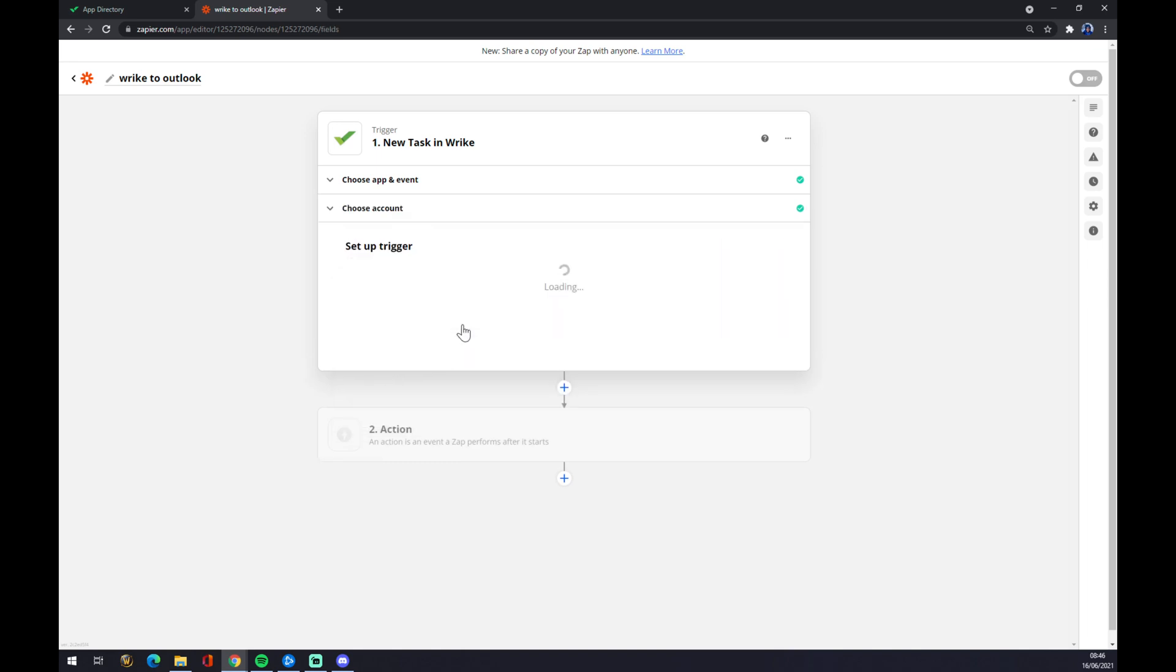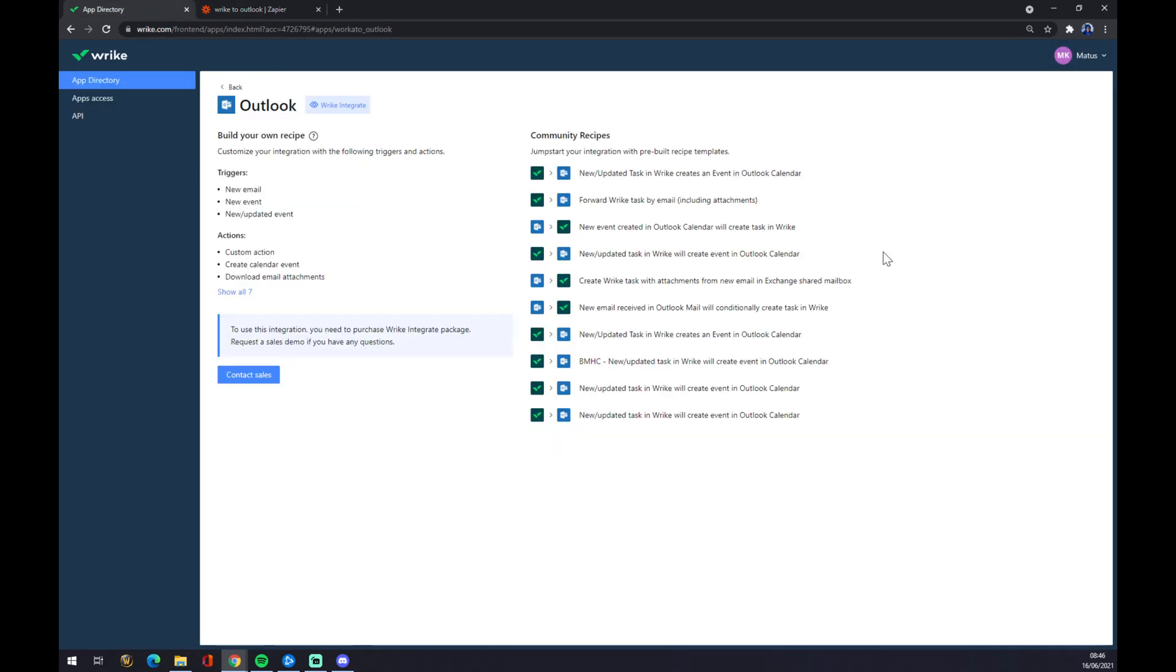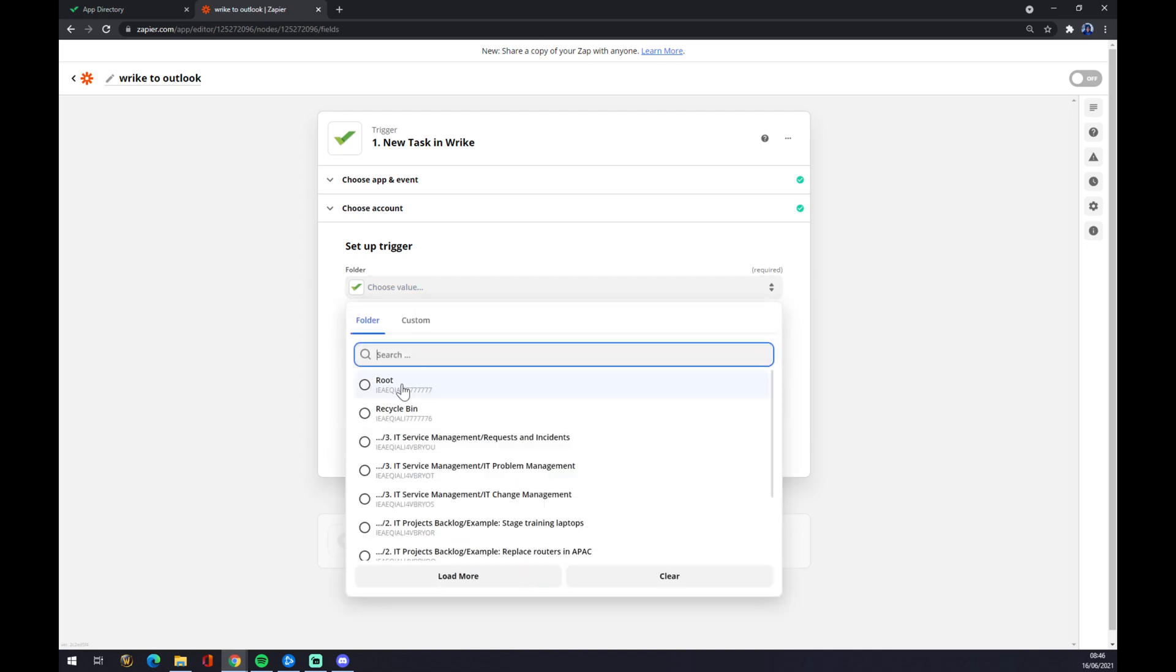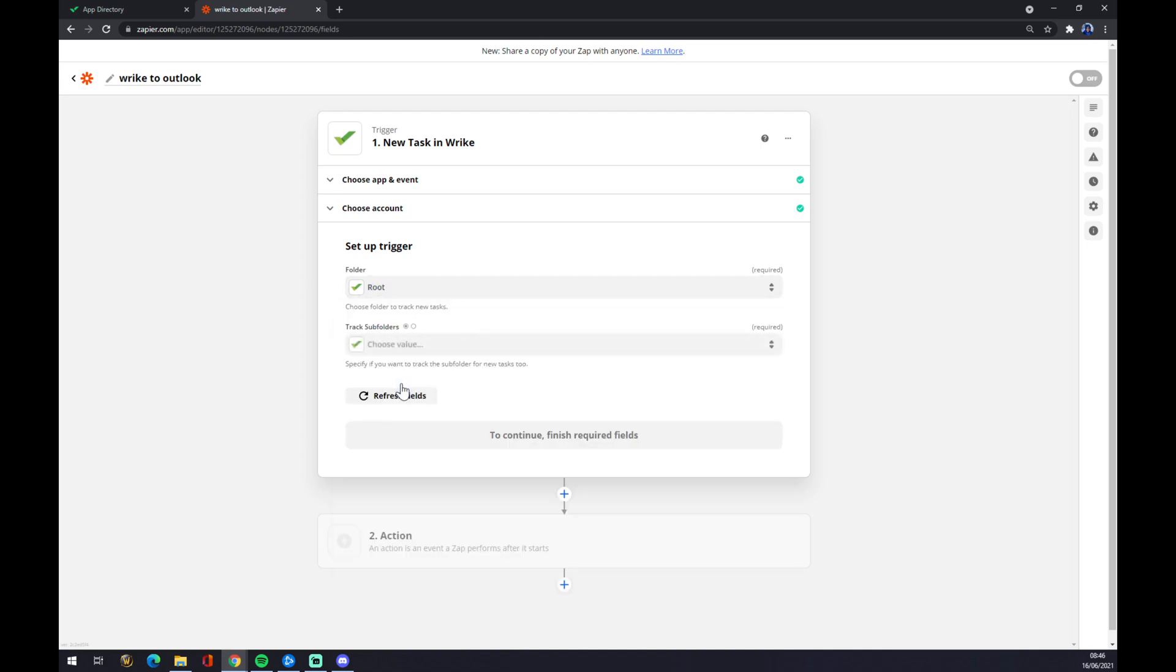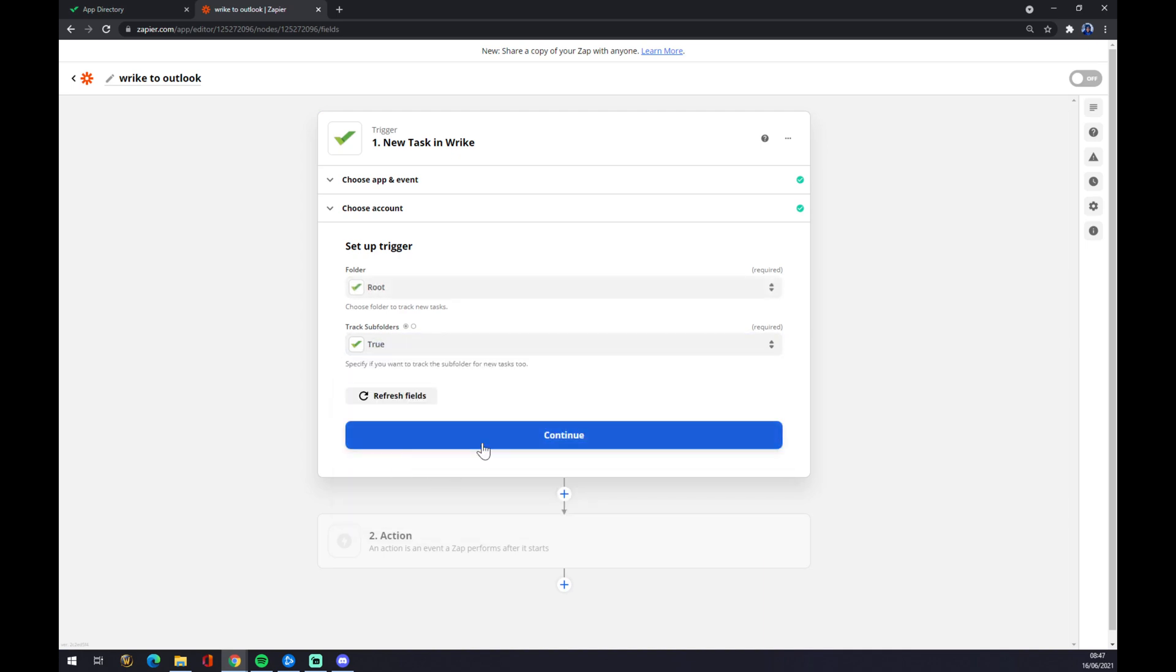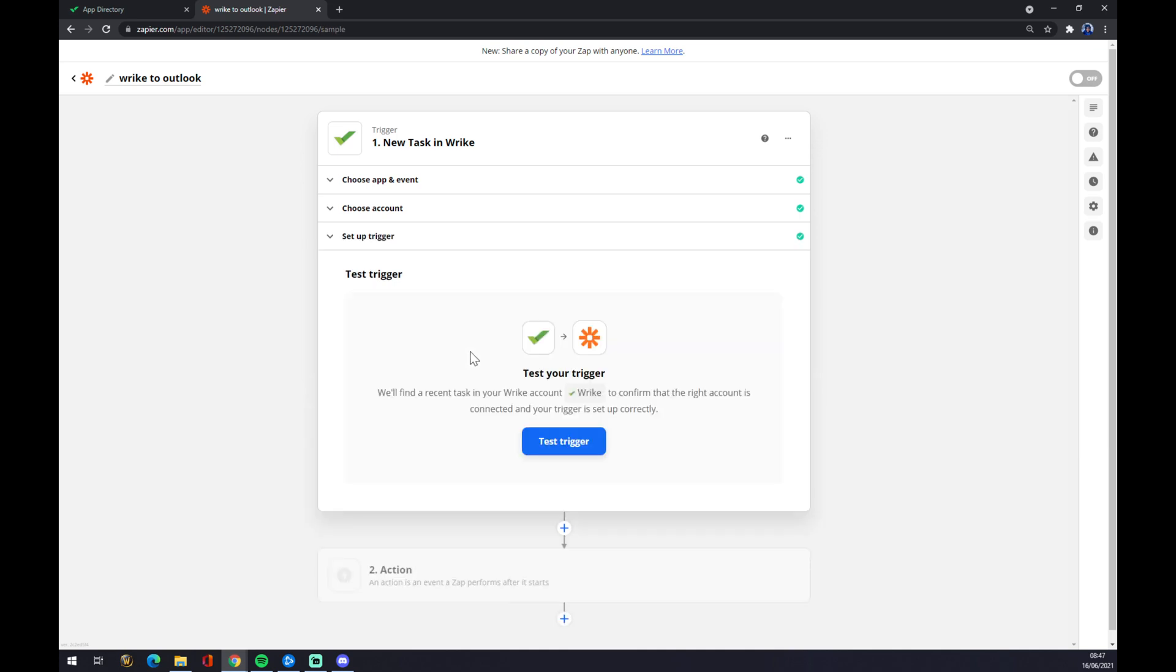Like this, we press Continue. Now this all depends on how you set up your Wrike account, so the folder where your employees will see work. I would go with this. Like this, you can test your trigger if it's working, but you don't have to.